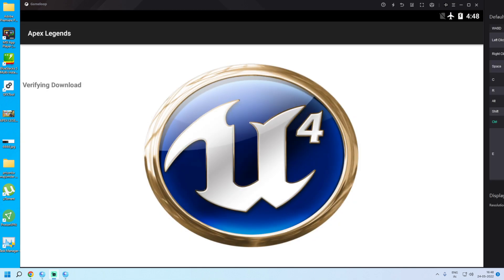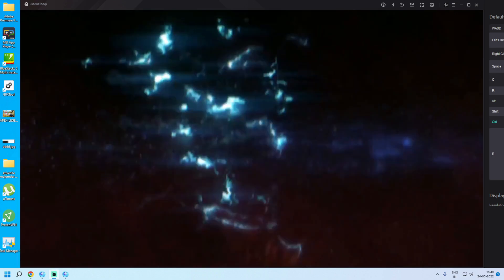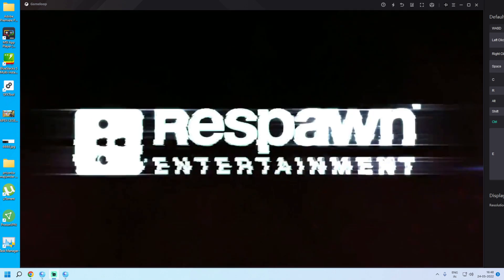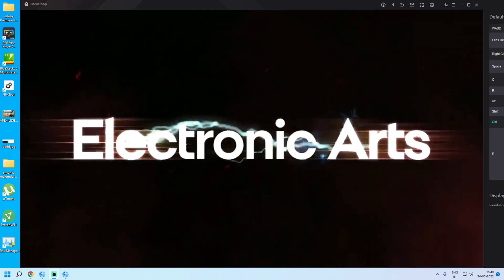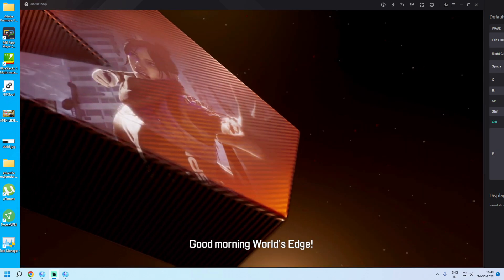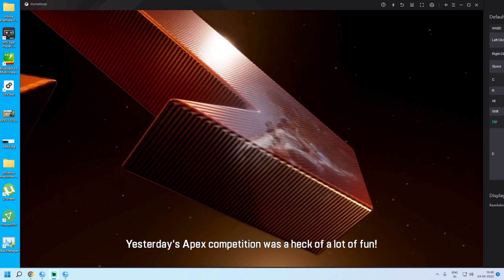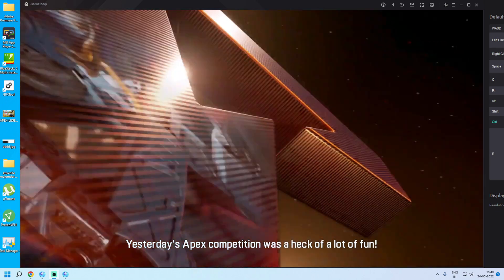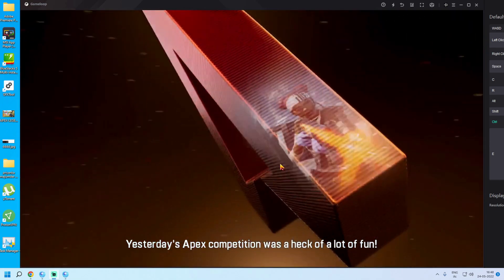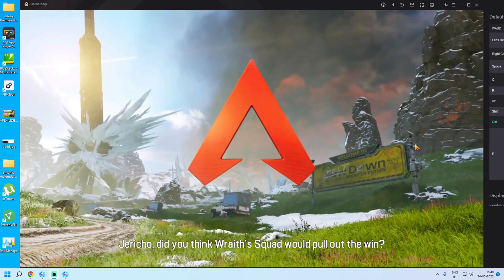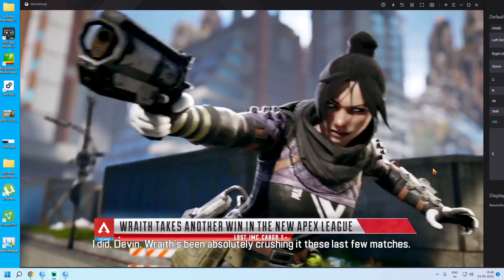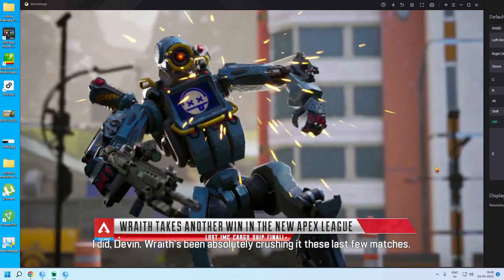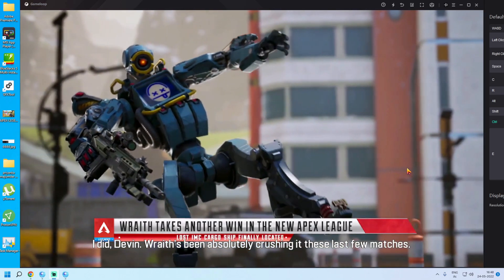It is now installing. It will show you 'verifying download', then the Respawn Entertainment logo, and then the boot or launch screen will appear. Note: I have muted the sound to avoid copyright issues.